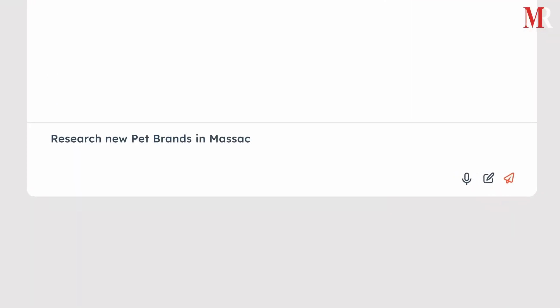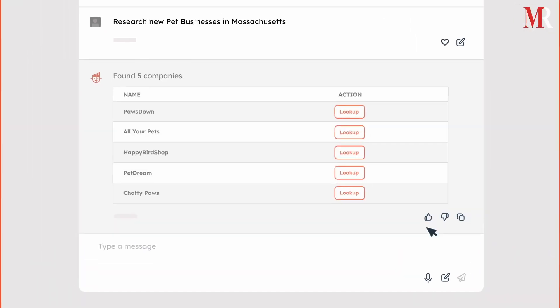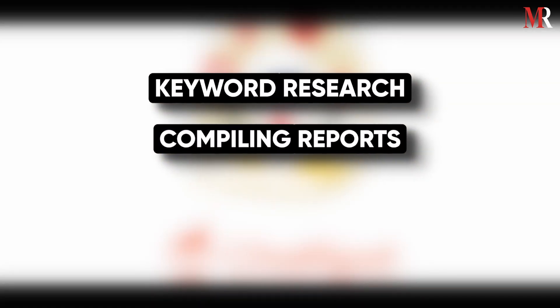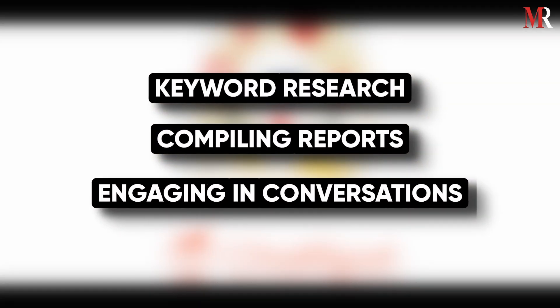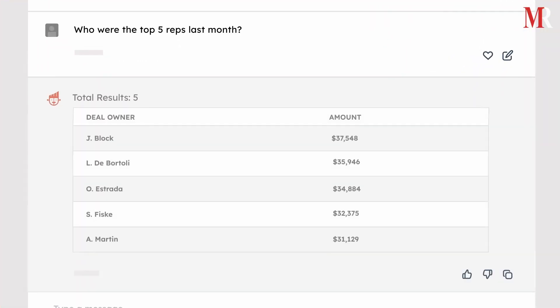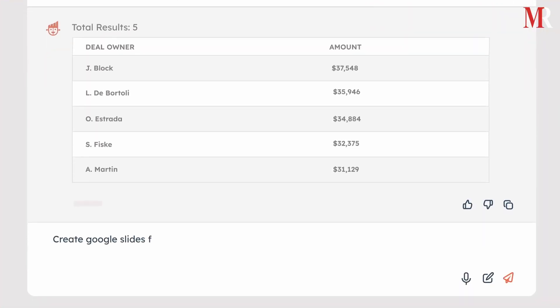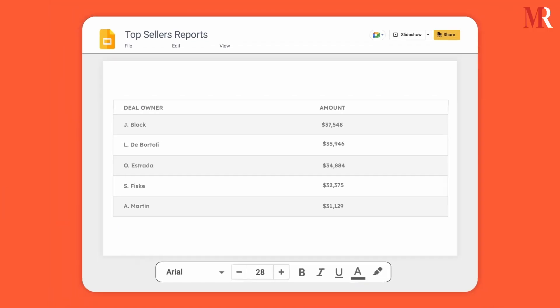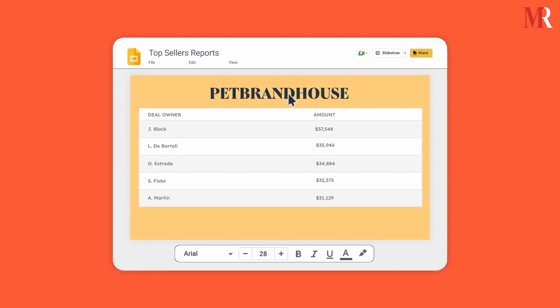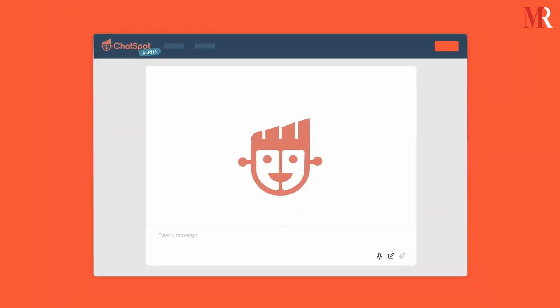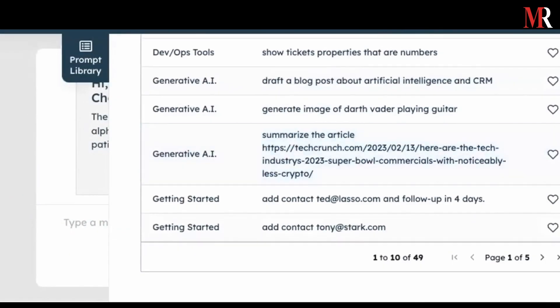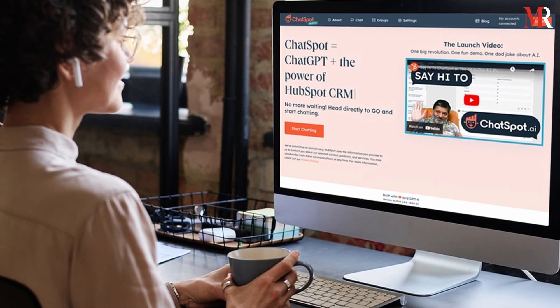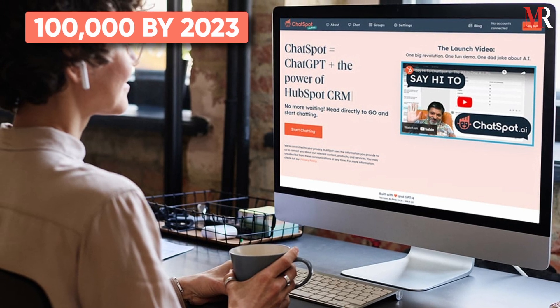ChatSpot is a chatbot powered by AI that operates on the OpenAI GPT model. It's commonly used for keyword research, compiling reports, and engaging in conversations. ChatSpot is renowned for its conversational intelligence, thanks to its advanced natural language processing features that make it enjoyable, informative, and creative. It's also famous for providing SEO insights and sales prospecting. They project that ChatSpot will have a user base of 100,000 by 2023.